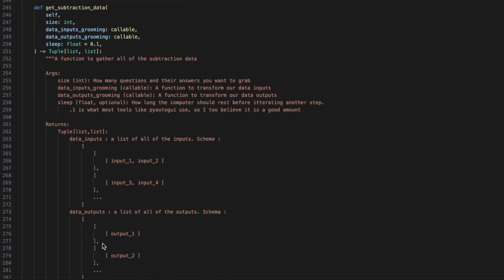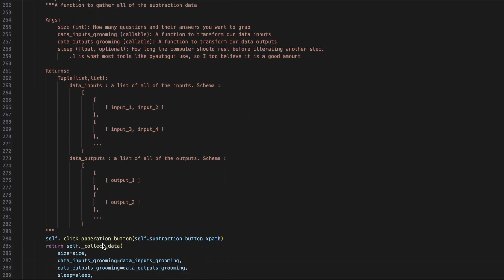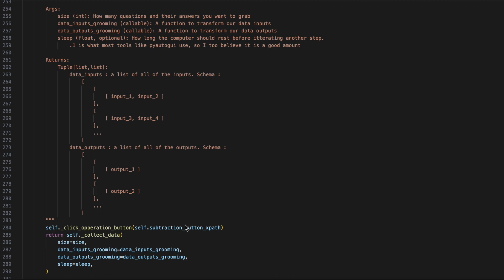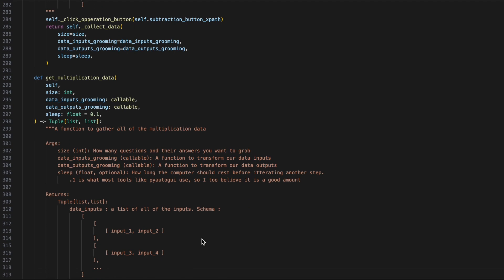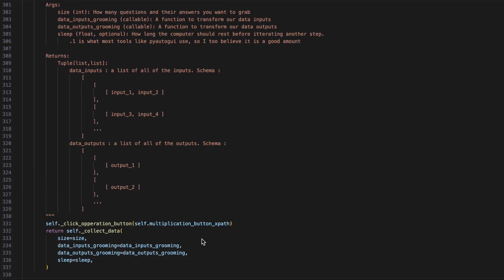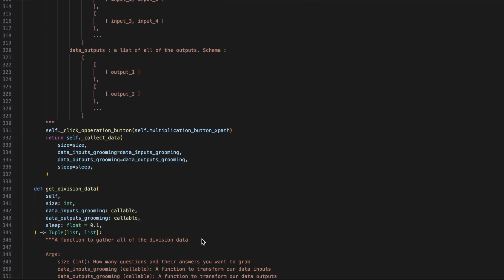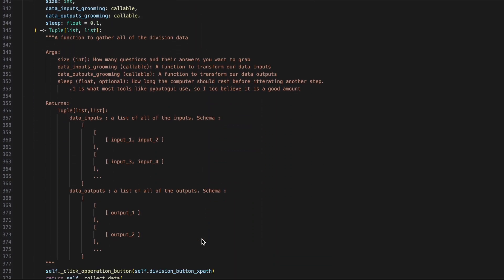We'll be taking in the exact same inputs and returning out the same output. The only difference is we'll make sure to click the operation button and then call collect data. Subtraction is built the exact same, except instead of the self-addition button XPath, it's now the self-subtraction button XPath. Multiplication as well, and same with division.